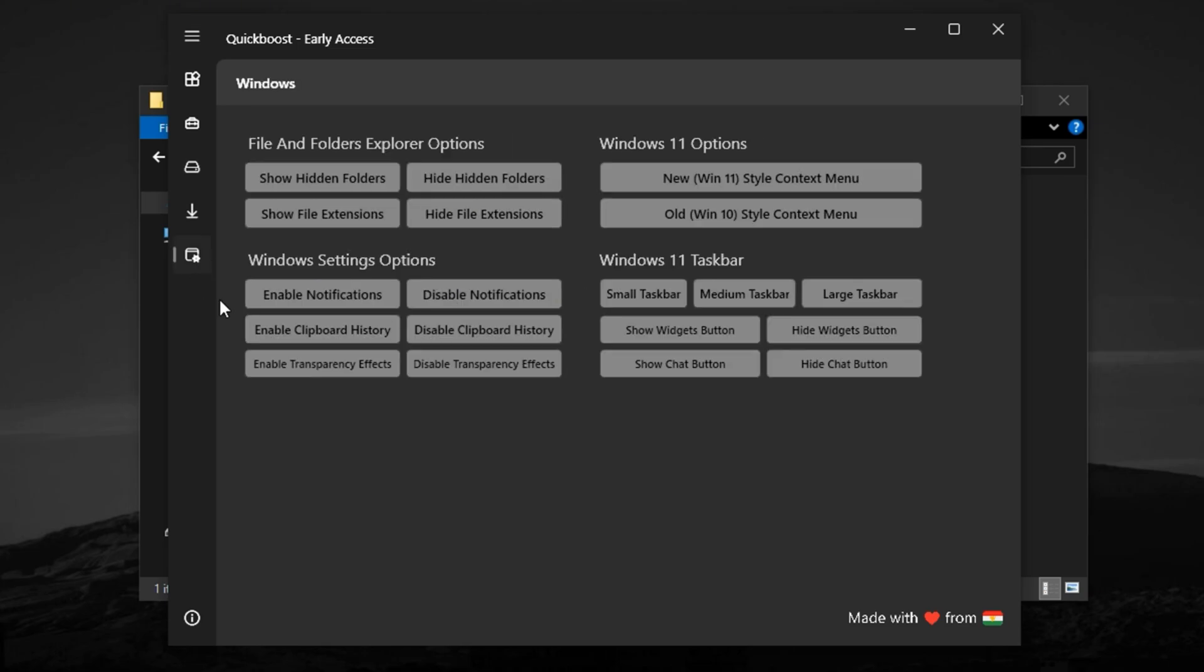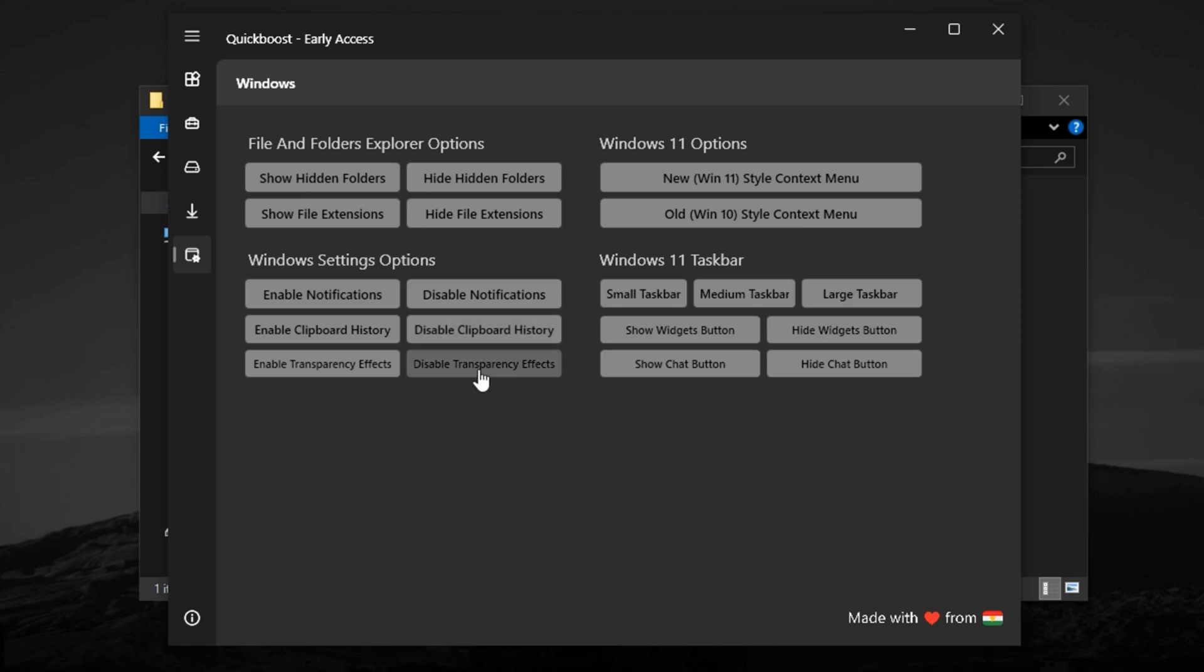Finally, open the Windows tab, where the last layer of polish happens. Turn on hidden folder visibility so you can manually delete leftover files from uninstalled games or crash logs. Then disable notifications to prevent interruptions during gameplay. Switch off clipboard history, which uses memory in the background, and make sure transparency effects are turned off. These small visual effects consume GPU and CPU power that could be better spent pushing frames in your game.